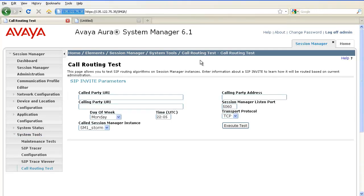Call routing tests are used to test routing of a SIP invite based on the current Session Manager administration. You can use it to verify that you have administered Session Manager as intended before placing it into service, or to get feedback on why a certain type of call is not being routed as expected. The testing does not use any real SIP messages — it invokes call processing in debug mode to test routing.